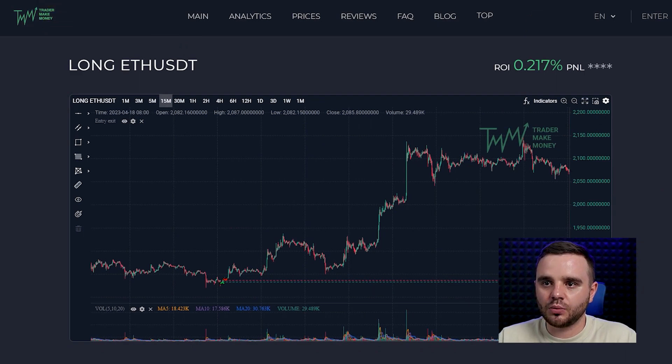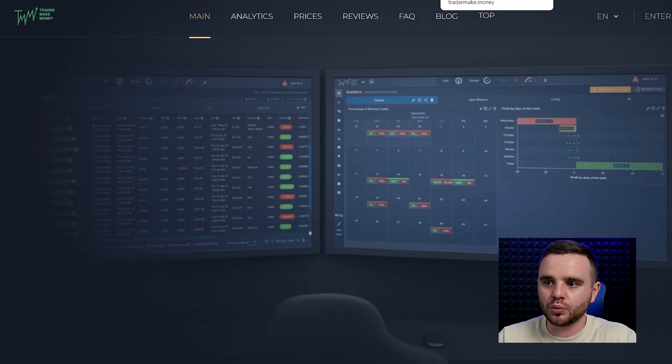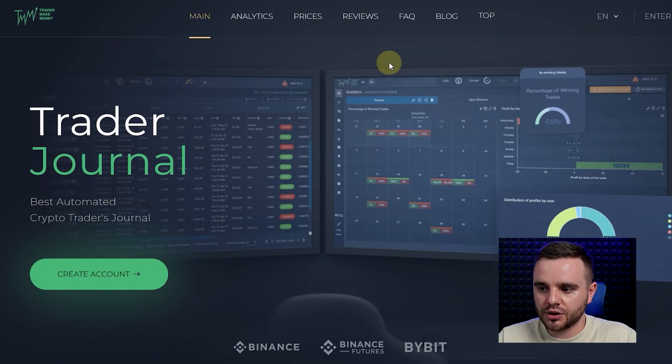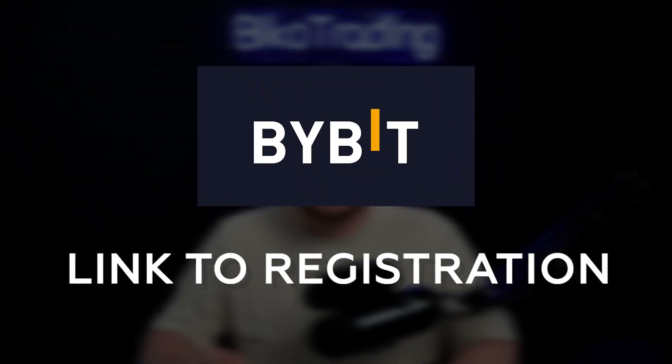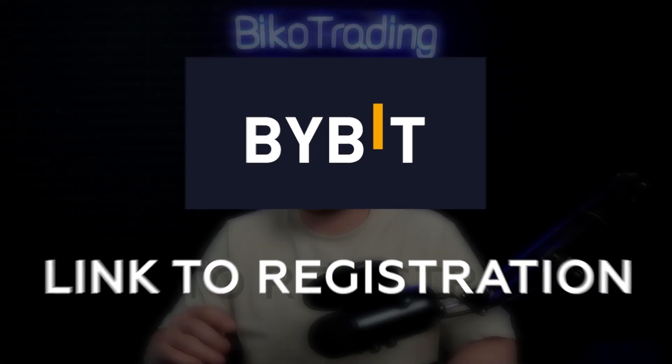First, remember that this service currently works only with two exchanges. On the main page you'll see which exchanges they support — right now it's Binance and Bybit. I personally trade on Bybit and highly recommend it. Below this video there will be a registration link — if you need an account, you can use our link and get a bonus, and my team will help you set everything up entirely for free.